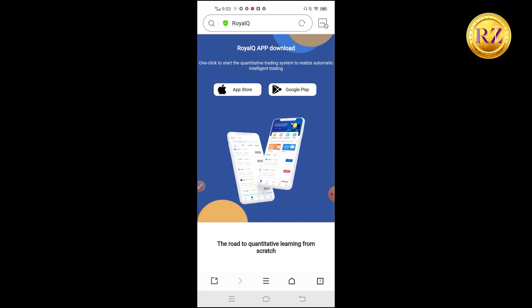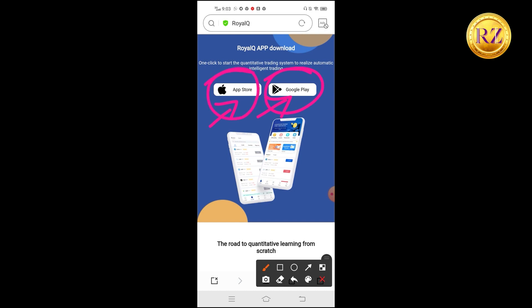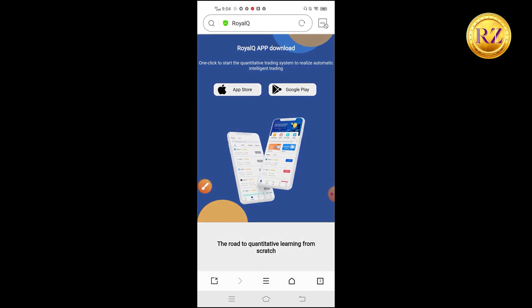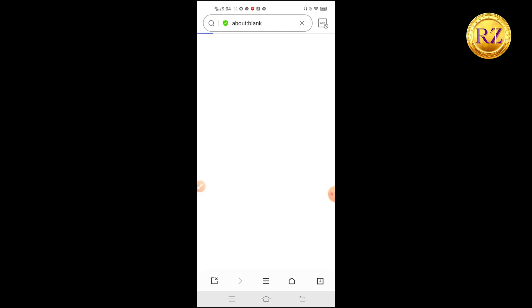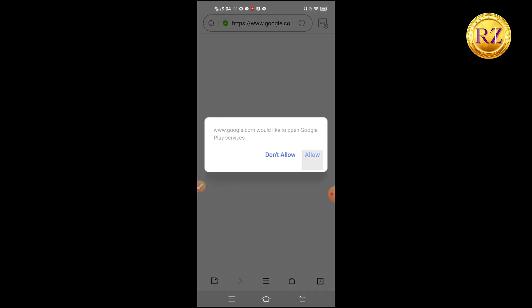We are back on the mobile screen. Once your registration is completed, it will route the page to the Royal Queue app download page. You can see there is an App Store button and a Google Play Store button. Based on your platform, you can download the app — if you're using iPhone click App Store, and if you're using an Android phone click on Google Play.